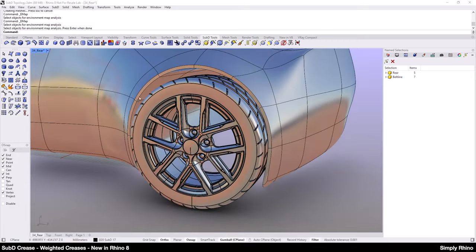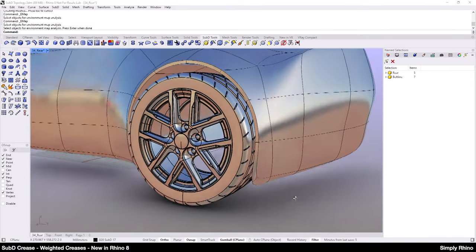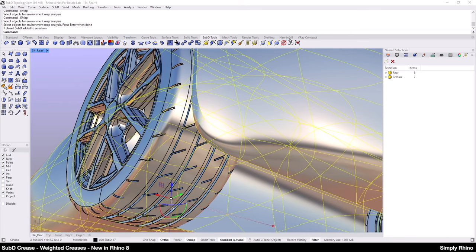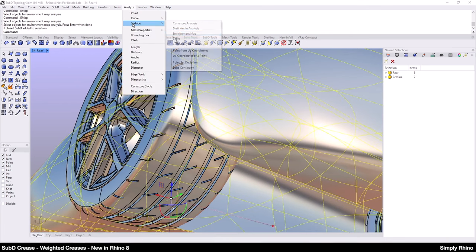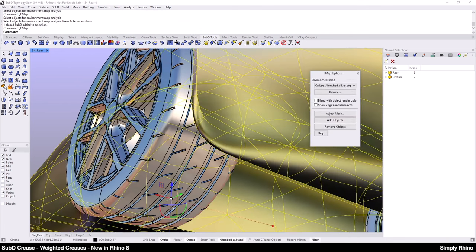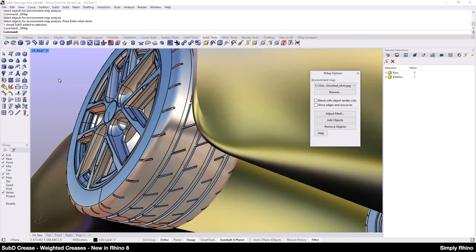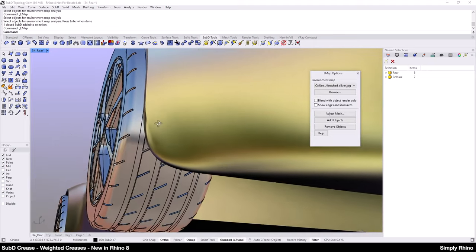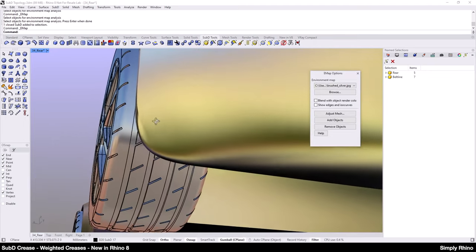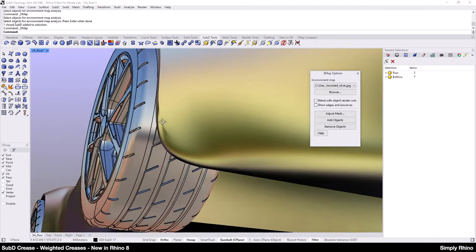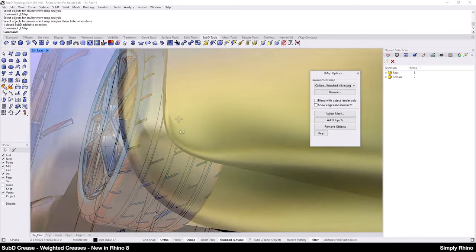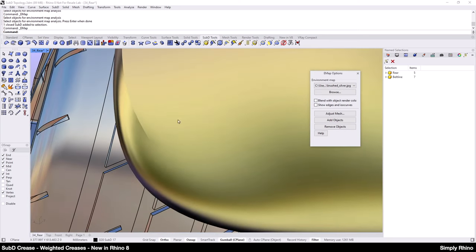At the moment, the model has sharp creases around the wheel arch and if we go into the environment map, we can see that where this crease terminates, there's an uncontrolled problem area and this is perhaps a better view.